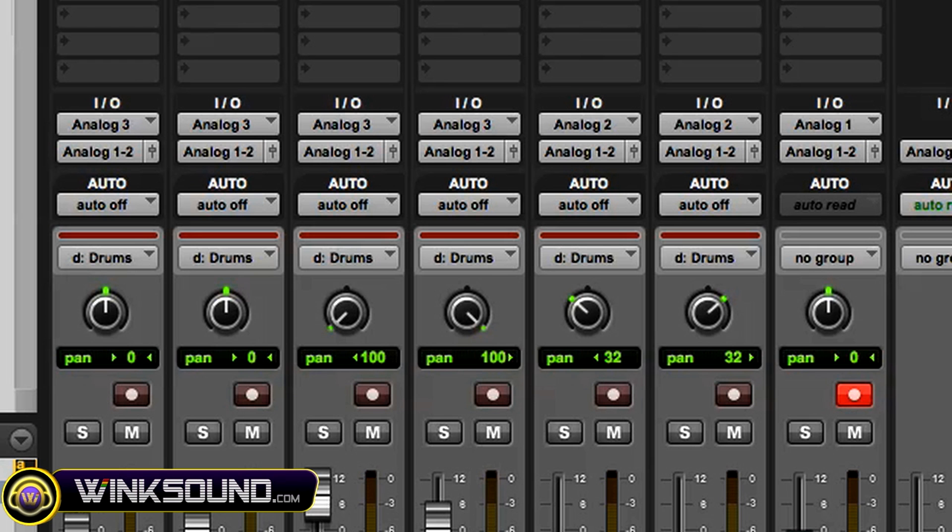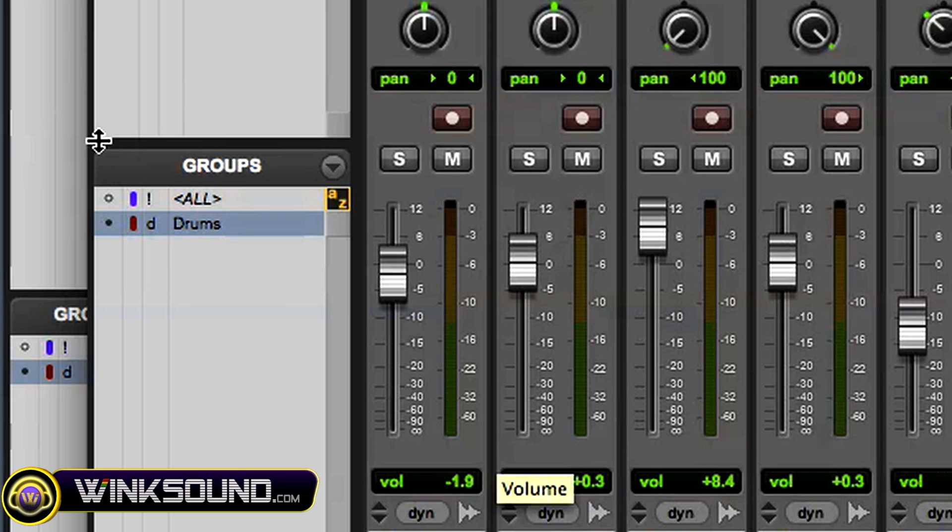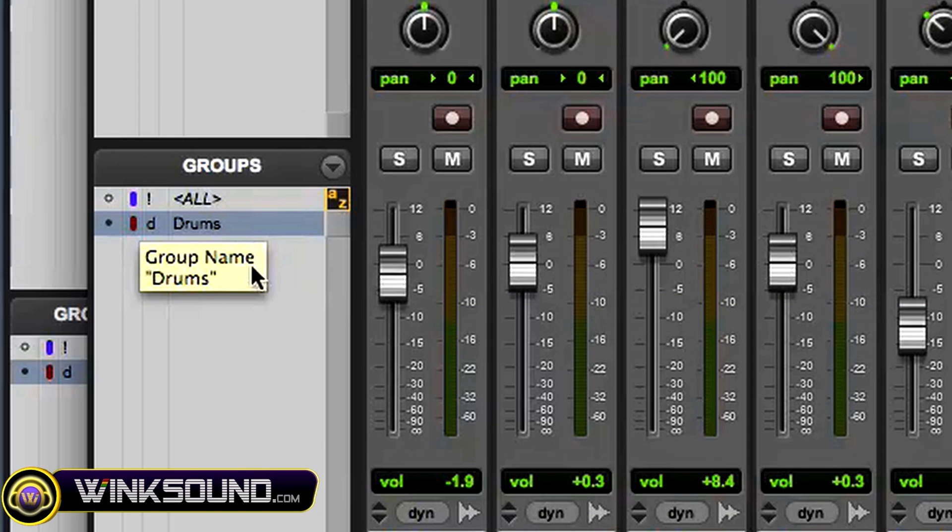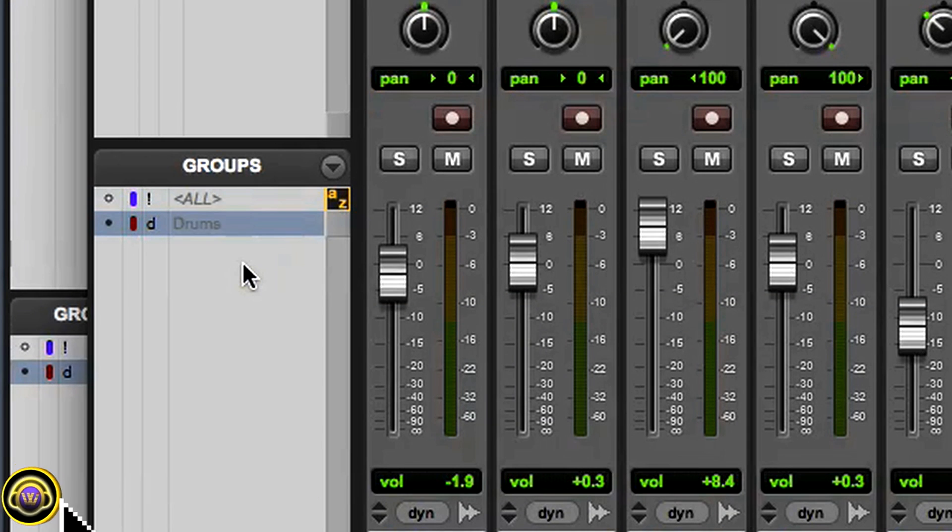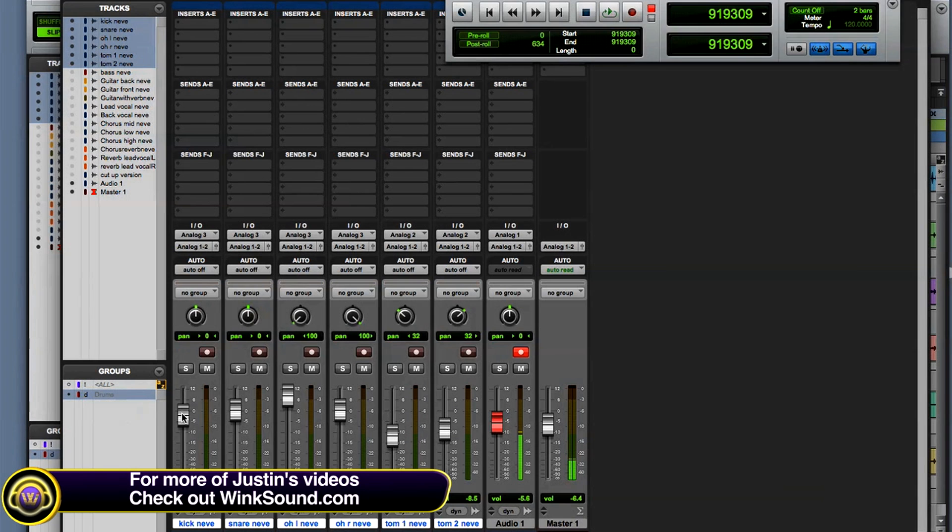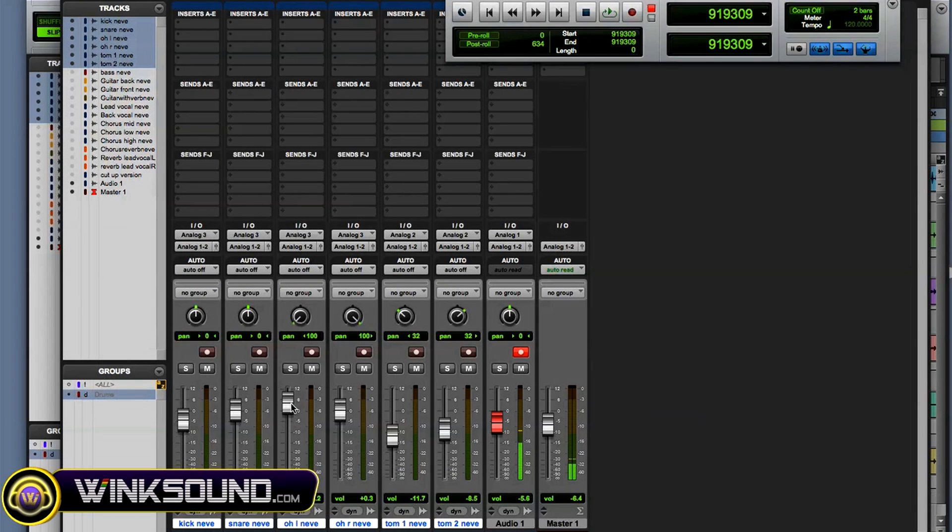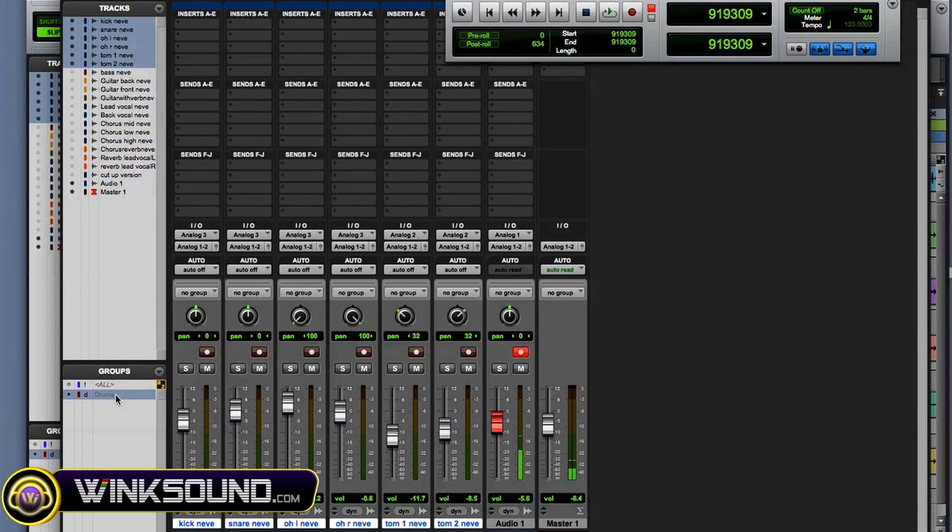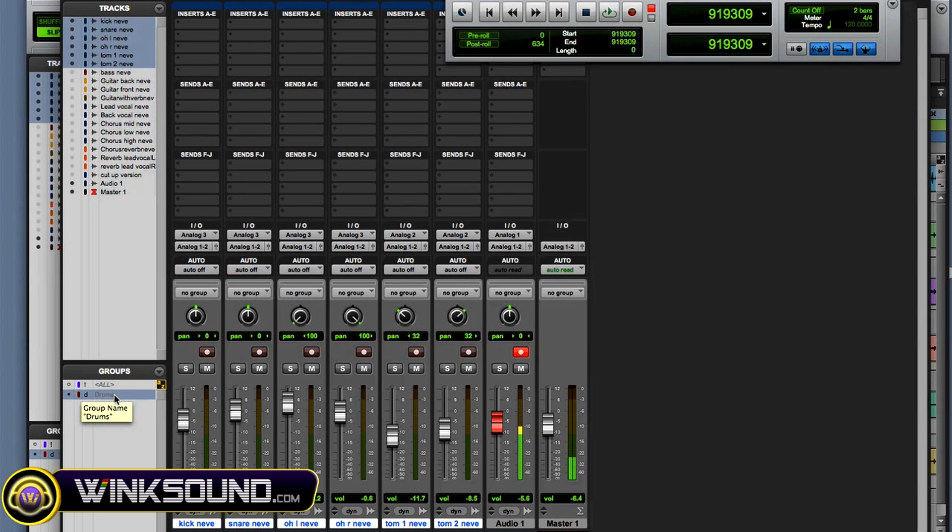And also if you want to deselect your groups to maybe adjust one fader level instead of all of them, and maybe you just want to solo one track or mute one track or just automate on one track, you go to that group and you do shift command G and it deselects that group. So now all your faders and your solos and your panning is all by itself. And then if you want to reselect that group, it's shift command G again and then it reselects your group.